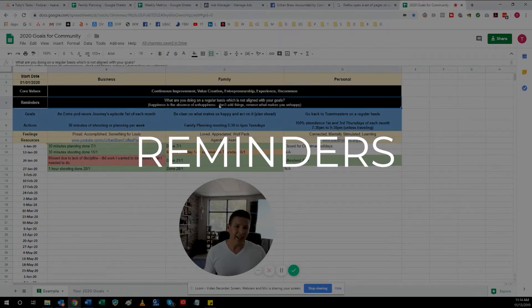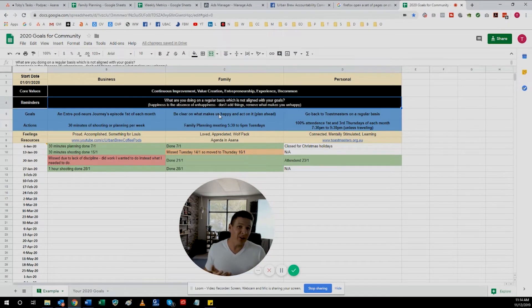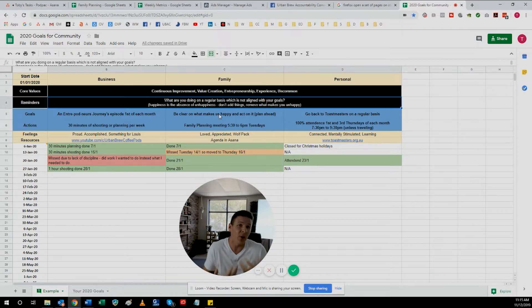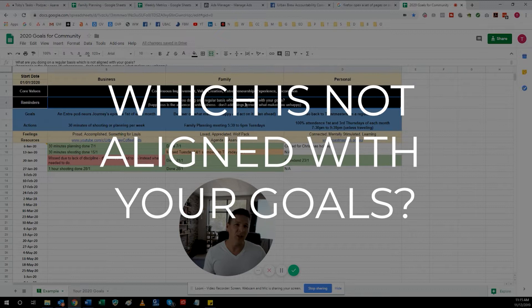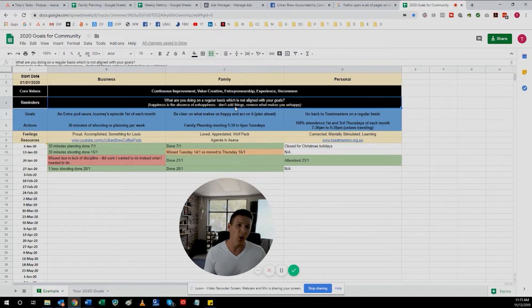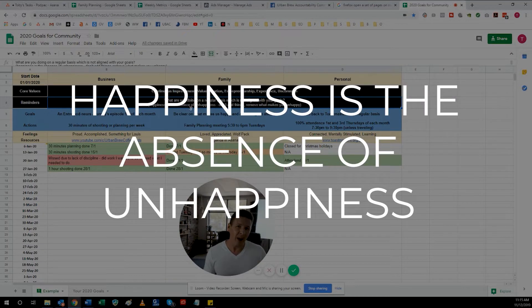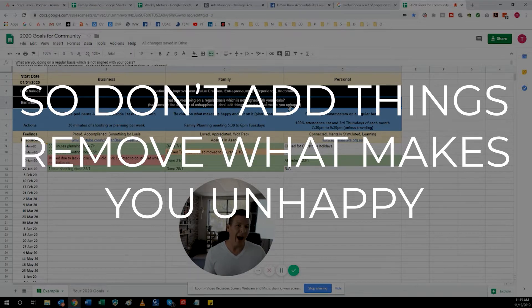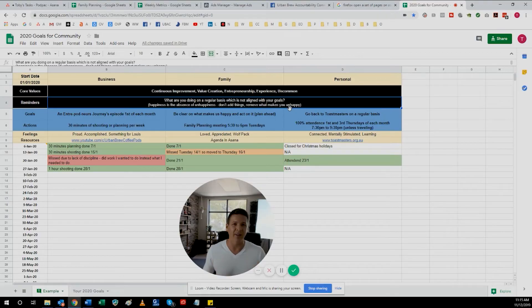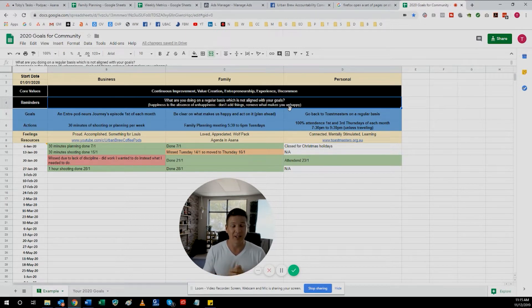Here I have reminders — anything like a quote that's going to help you achieve your goals, or maybe you've failed your goals for a few weeks and you need something to get you back on track. For me right now, the reminder is: what are you doing on a regular basis which is not aligned with your goals? This links to a quote I love: happiness is the absence of unhappiness. Don't add things — remove what makes you unhappy. We tend to always be adding new things to our lives, but it's really important to take time, reflect, and actually remove things that make you unhappy. It can be a game changer.